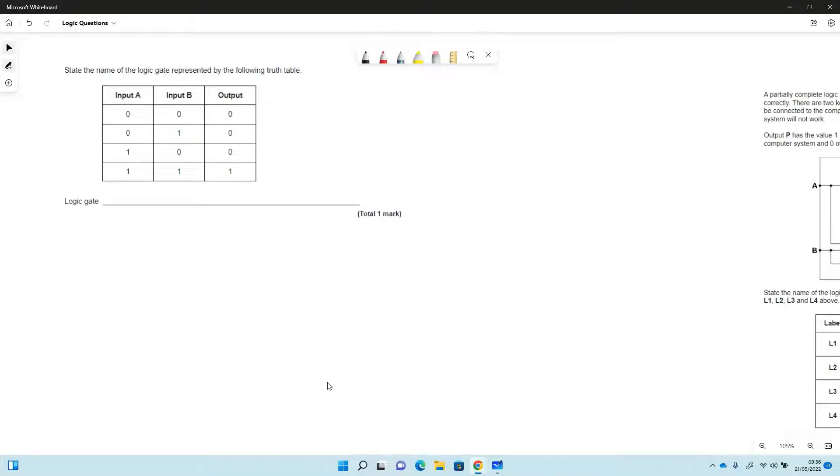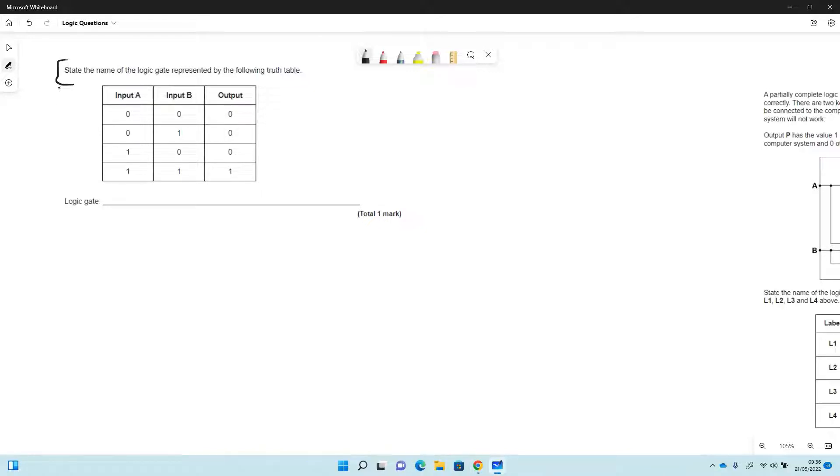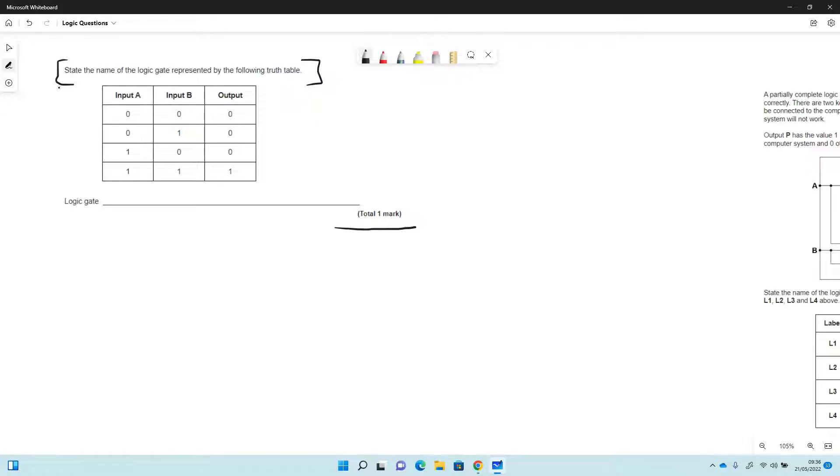So this is some questions about logic gates and thinking about logic as well. Quite often we get this sort of question where it's just going to give us a truth table and ask us what the logic gate is. So I'm hoping that these should be fairly straightforward single marks. In this case we've got the only time we've got a 1 is when both inputs are 1, and so that gate is AND.